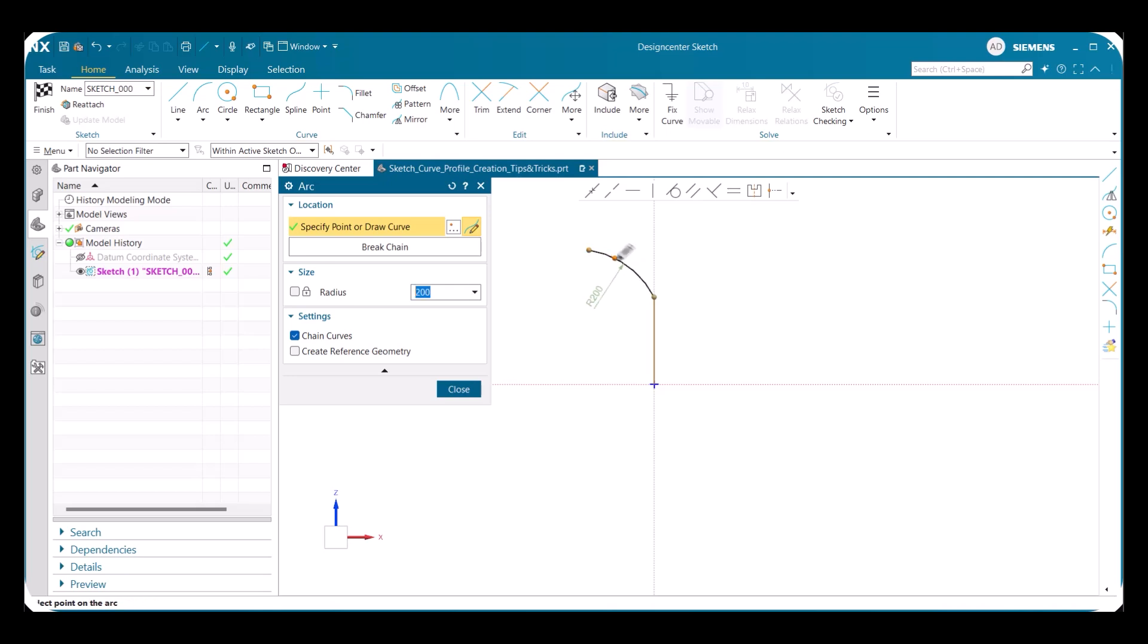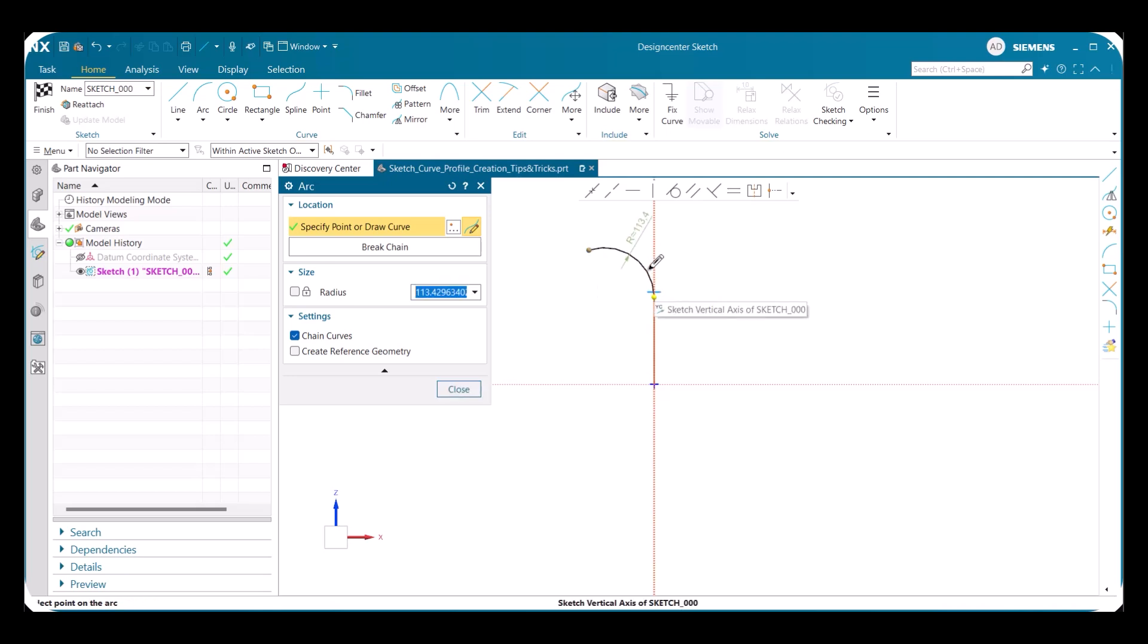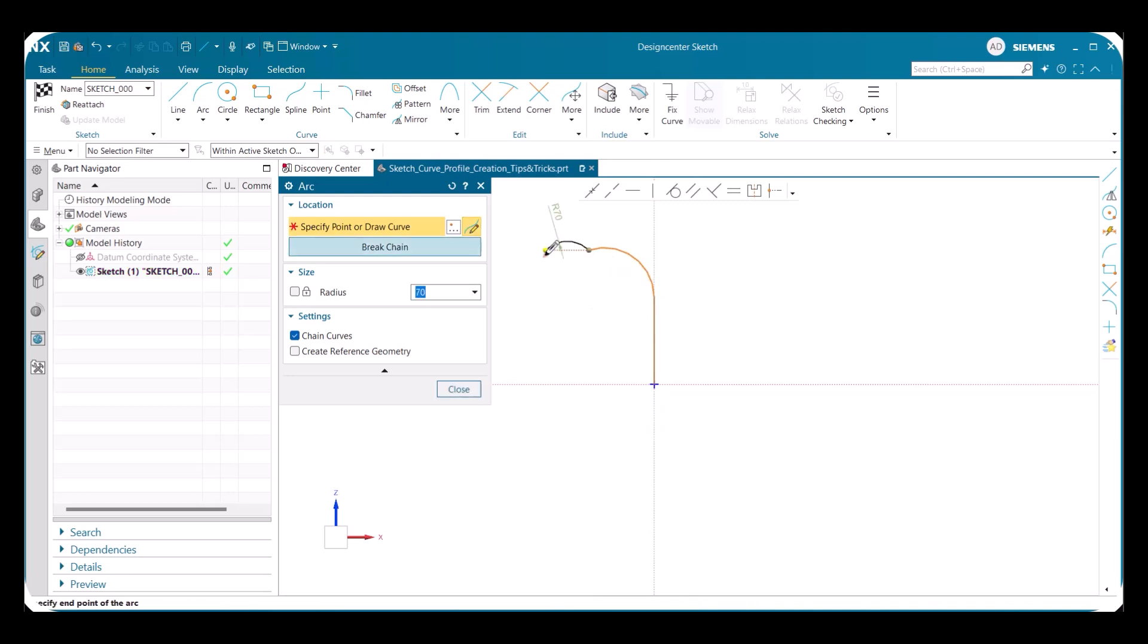With chain curves on, we can create a desired arc wherever we see fit. While making the arc, you may notice a blue perpendicular line to the original line that we made. This blue line represents tangency.